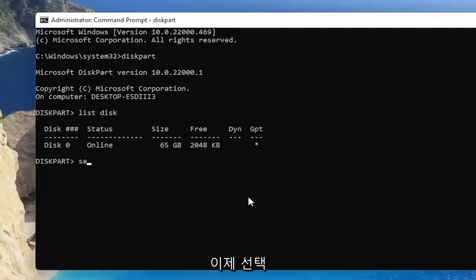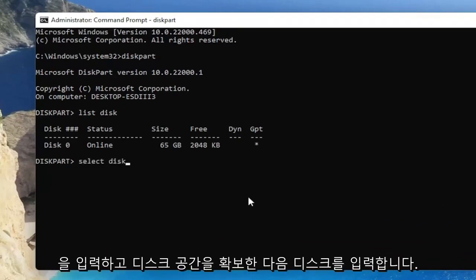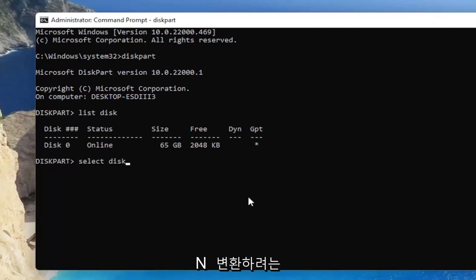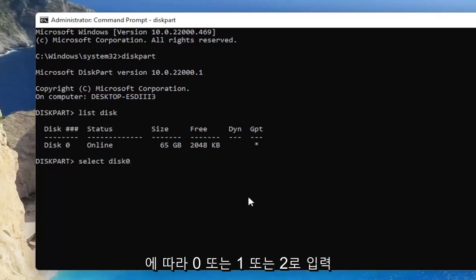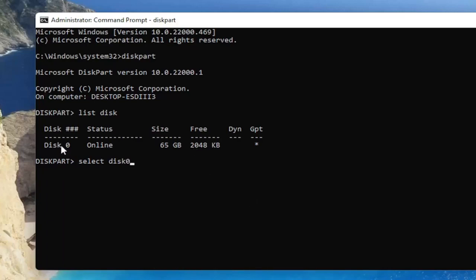And now you're going to type in select and then space disk and then enter the disk number that you want to convert. So just whatever number you want to convert, type in 0 or 1 or 2, depending on the disk.